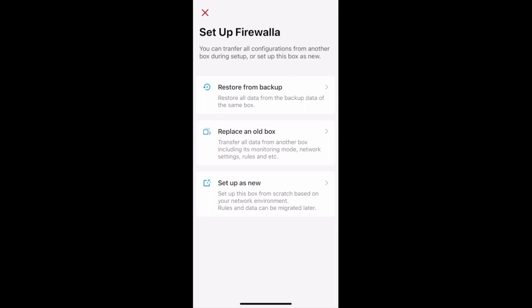In the past, if you wanted to migrate your data and settings from one box to another, you had to manually migrate data after the initial setup. Now Firewalla supports a complete version of box restoration and migration. With this update, Firewalla can migrate more data during initial setup, including network configurations, routes, data usage, and more. When installing a new box, the app will automatically check if there are any backups of the same box or boxes of the same model. If it detects anything, it'll provide you with options to restore from backup or replace an old box, in addition to the option to set up your box as new.